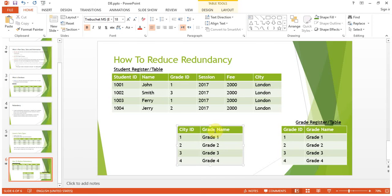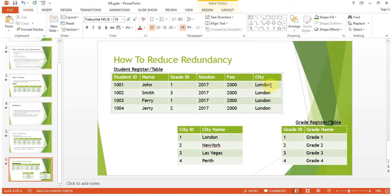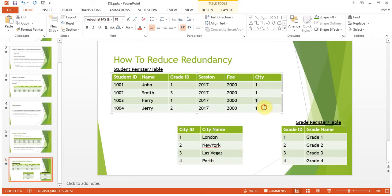Now we'll convert the city field the same way to reduce redundancy. We create a city table: city ID 1 is London, city ID 2 is New York, city ID 3 is Las Vegas, and so on. Now in the student table, instead of writing the full city name, we just store the city ID number — one byte for each.